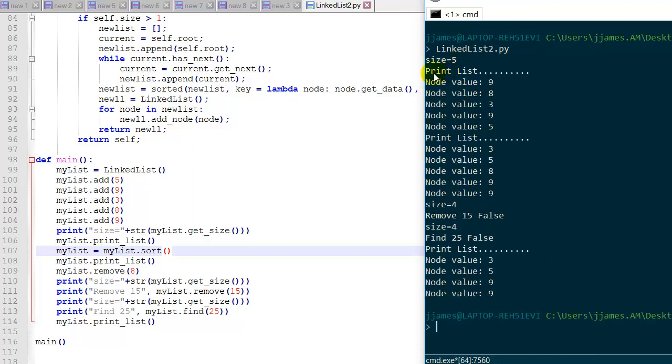So let's take a look at how that works. So size is five. We print the list. We get nine, eight, three, nine, five. And then we sort, and then we print the list again. We get three, five, eight, nine, nine. So they're in sorted order now.